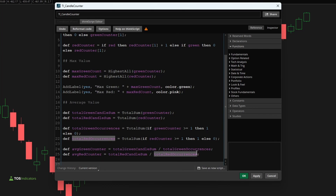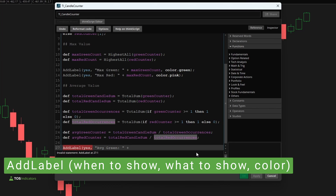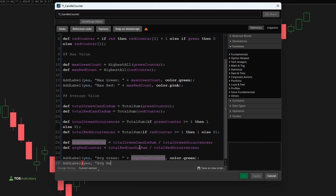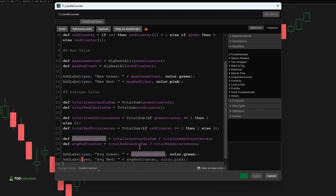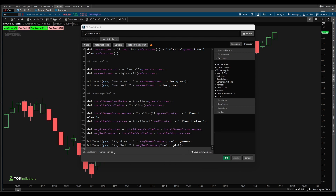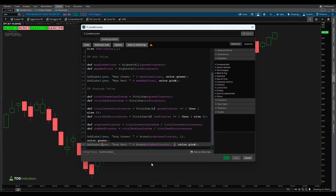Now let's plot each of these inside labels. Just like before, we'll always show these labels: 'add_label, yes, average green, average_green_counter, color.green' and the same for average red using color pink. After clicking apply, we now have four sets of labels — the first two show the max number of green and red candles, and the second two show the average number of green and red candles in a row. We can also round to one decimal place for a cleaner display, which gives us slightly cleaner decimals.